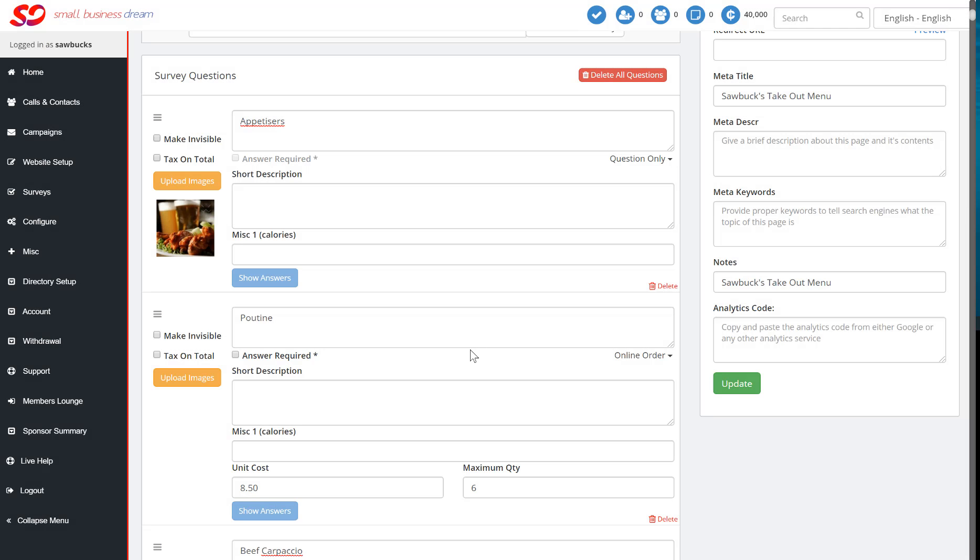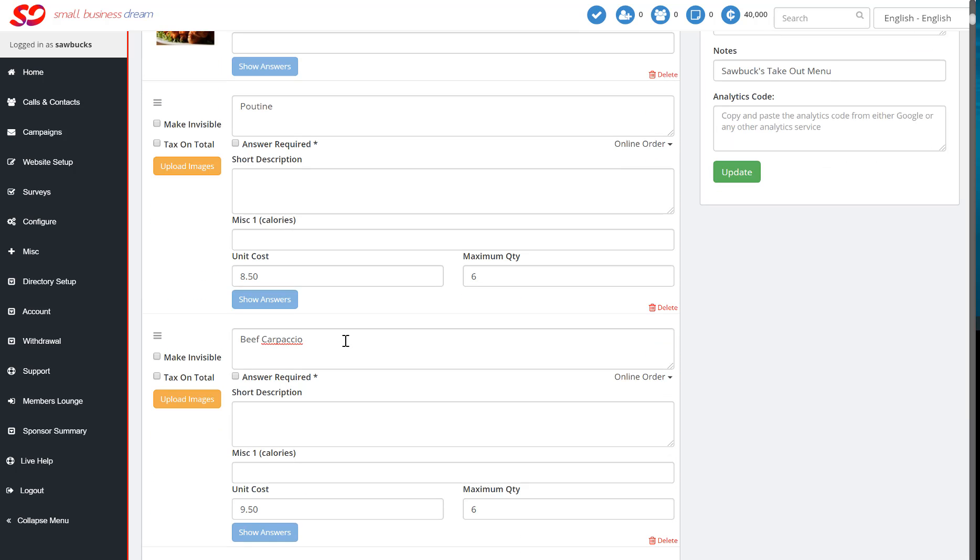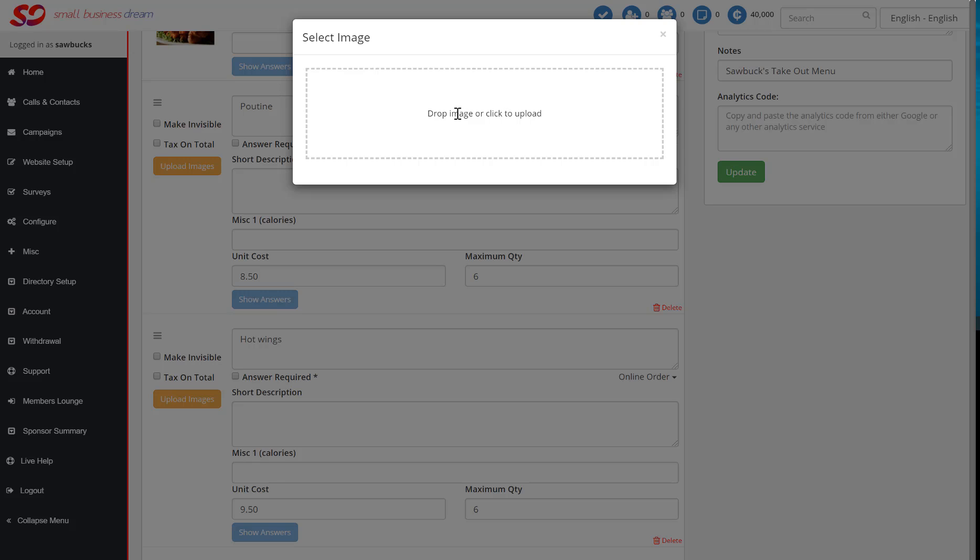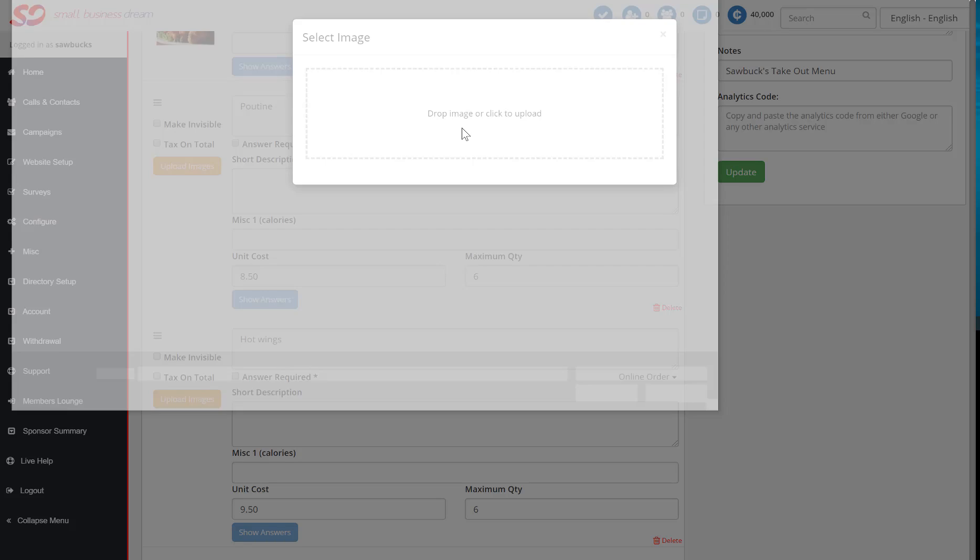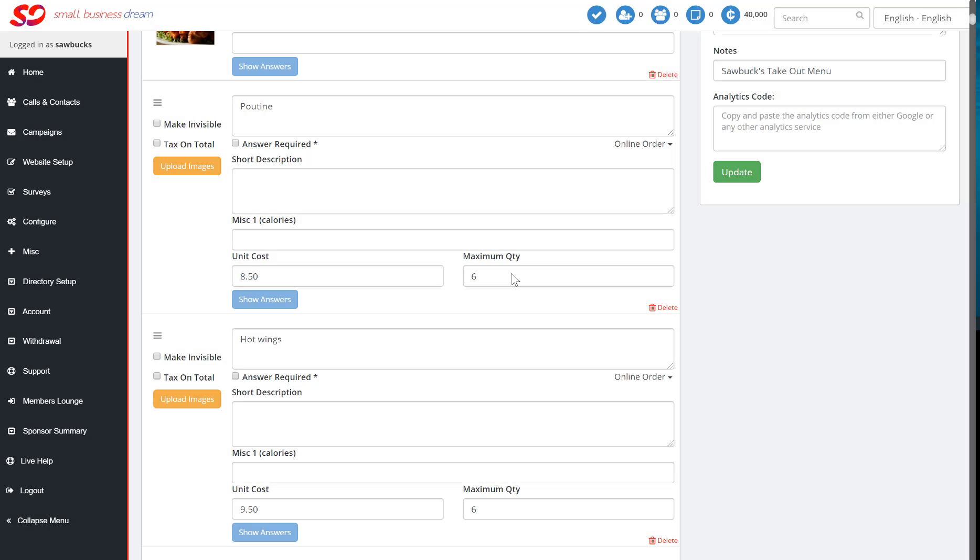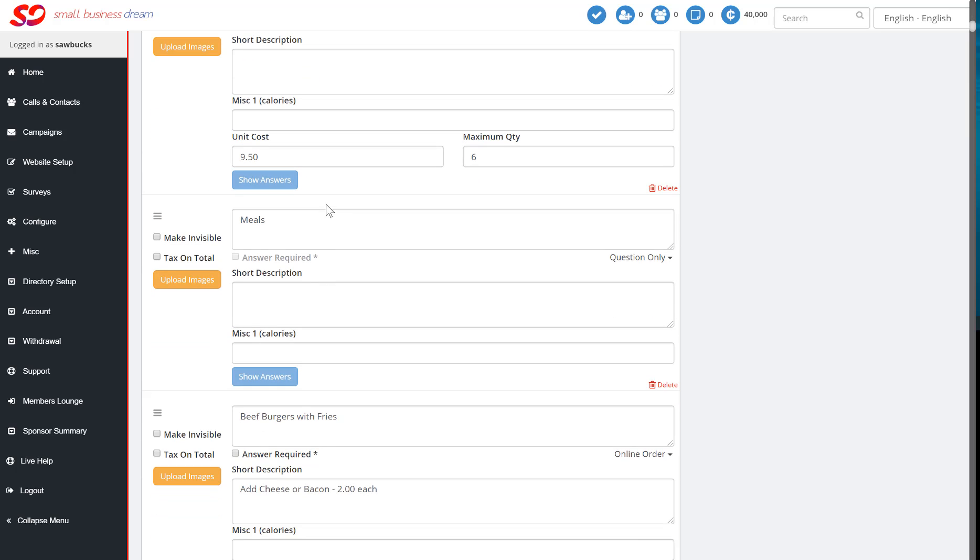You don't have Beef Carpaccio on the menu? Then don't use Beef Carpaccio. Change that to Hot Wings. Upload your image of your wings. And now you've got Hot Wings with your unit cost placed in there as well.